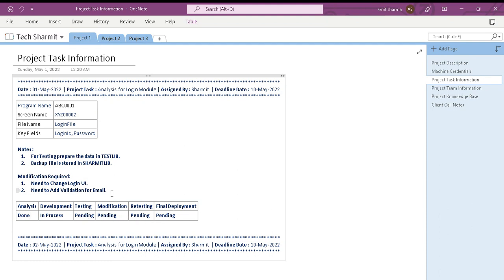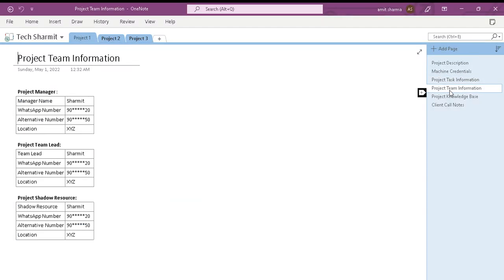For example, if testing, modification, and the remaining phases are pending, I keep their status as Pending. This helps me keep in mind what phase my project is in — it reminds me of the current status. That's how I usually break down all my tasks into subtasks with the help of my OneNote page. This is the Project Task Information page.